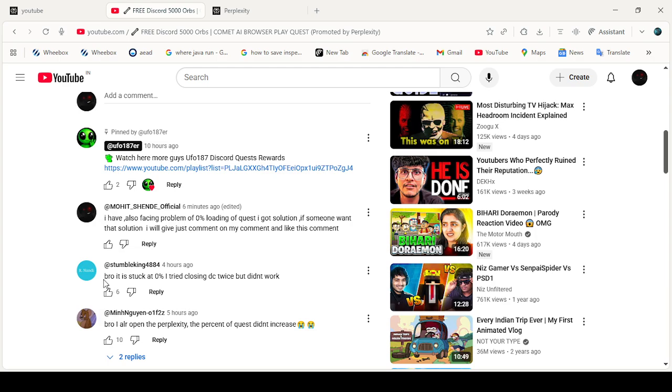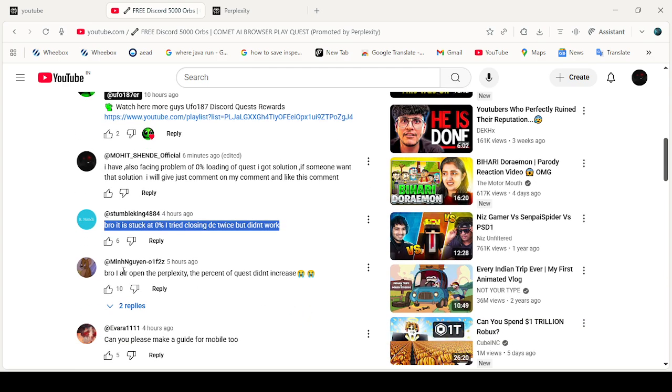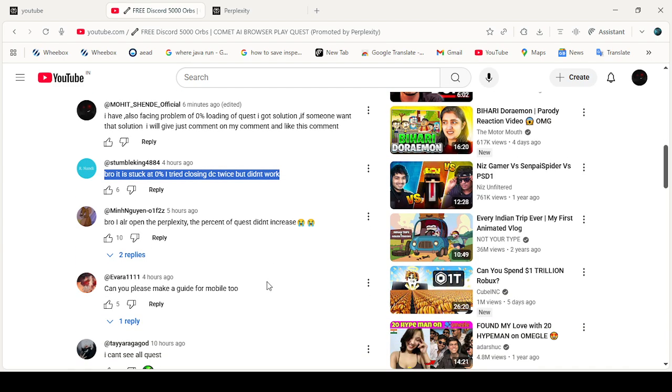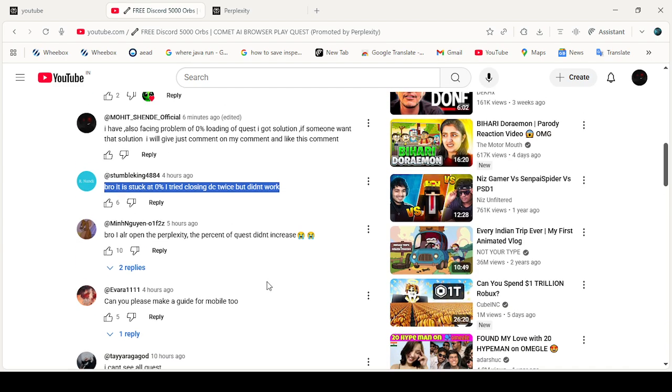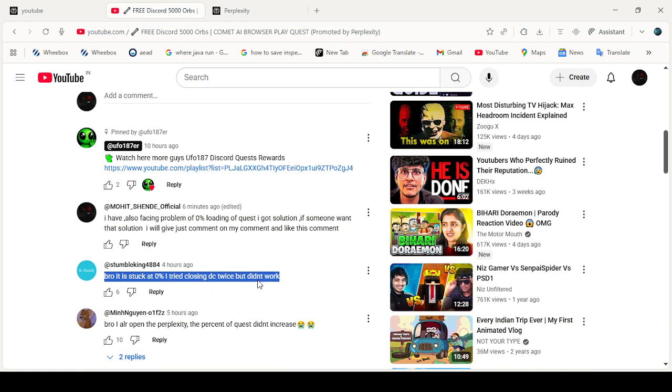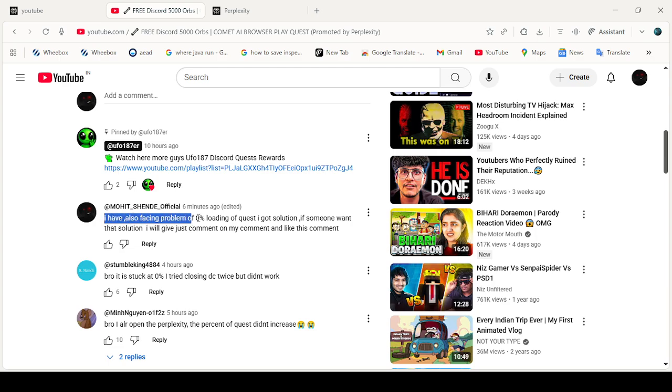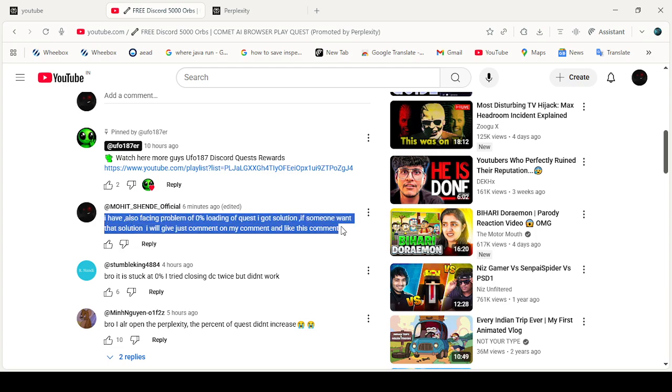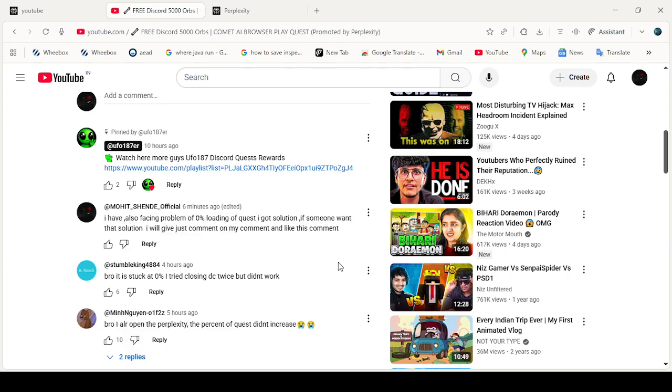People were commenting things like: it's stuck at 0%, I tried closing Discord twice but it didn't work. I already opened Perplexity but the quest percent didn't increase. This was the problem. I responded that I was also facing the 0% loading issue but found a solution. I said if someone wants the solution, comment and like this comment.